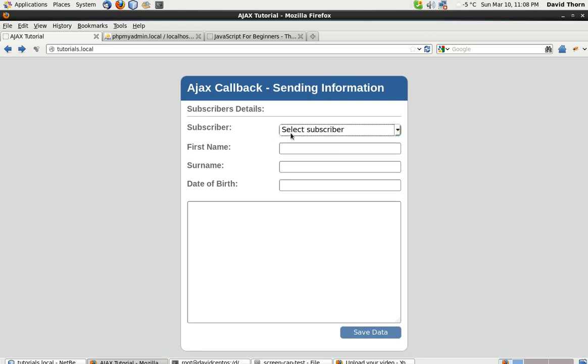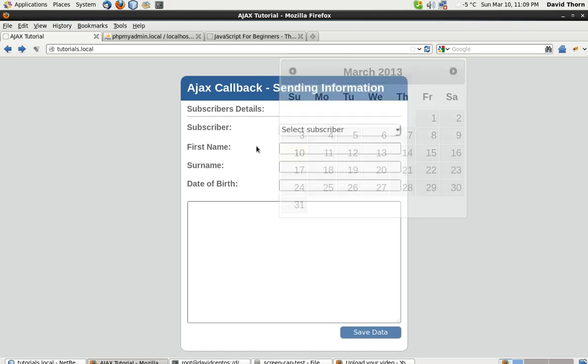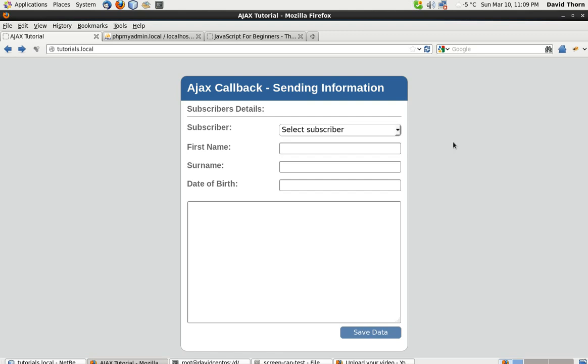Then we're going to populate this dropdown menu with all the subscribers details. When we select one, it's going to display the information in here by doing a callback to the server to collect that information again. So basically the code which we've done already is going to come back and collect that information. Now down here is just like a log box so we can see what's being sent back.